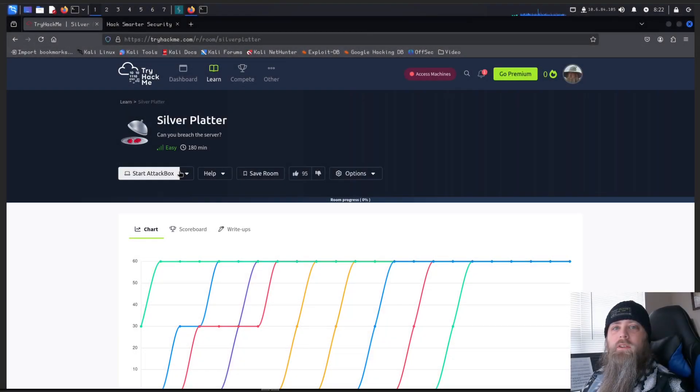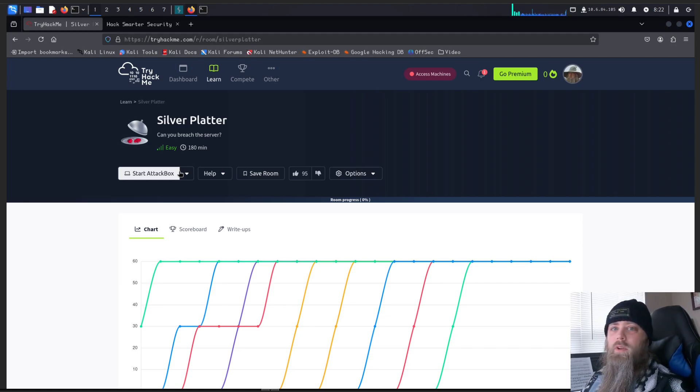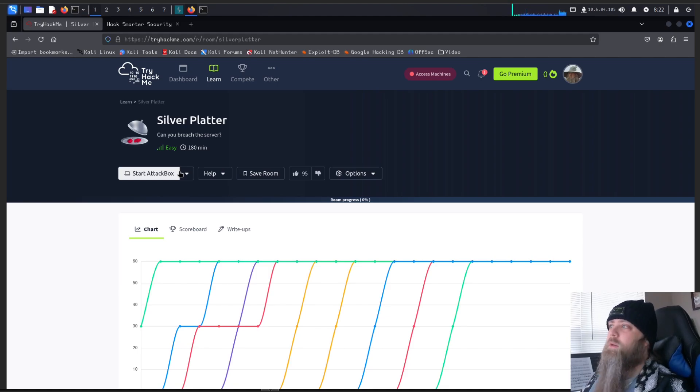Hello everyone, welcome back to another TryHackMe box walkthrough. Today we're going to be doing Silver Platter. Relatively recent box at the time of this recording. I've enjoyed a good holiday break and I'm excited to get back into things.